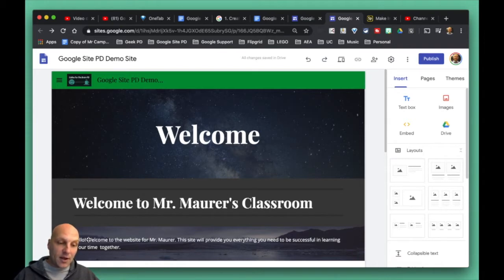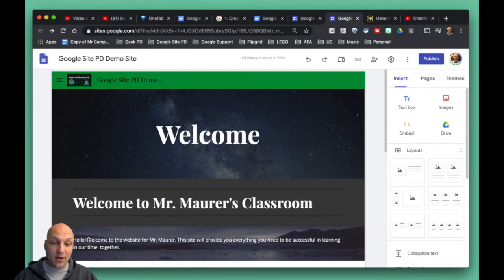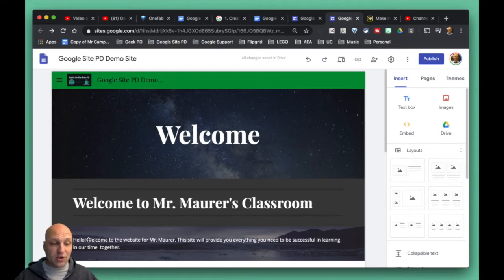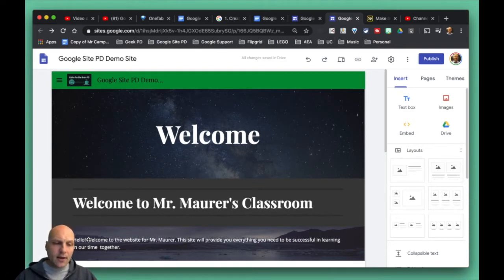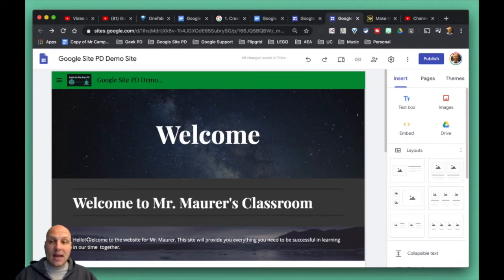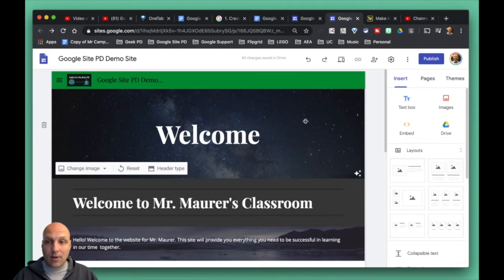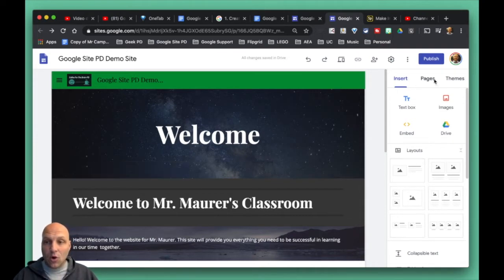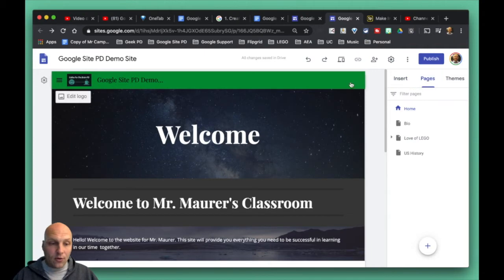For now, I want to show you one last final tip, and then your site should be pretty much functional at this point, which is pretty exciting. What we're going to do here is take a look at the navigation of how people can navigate your pages.